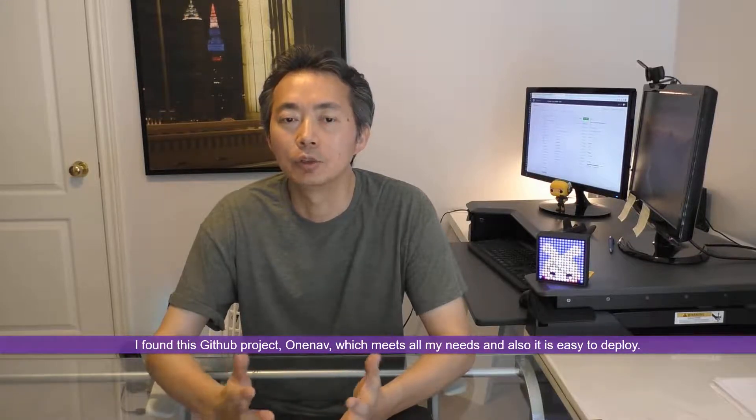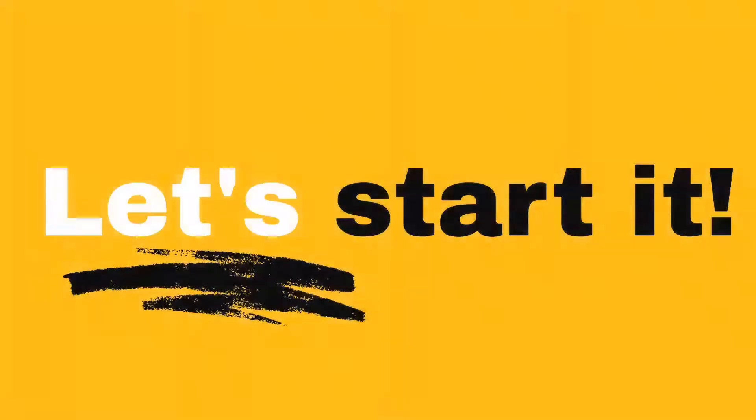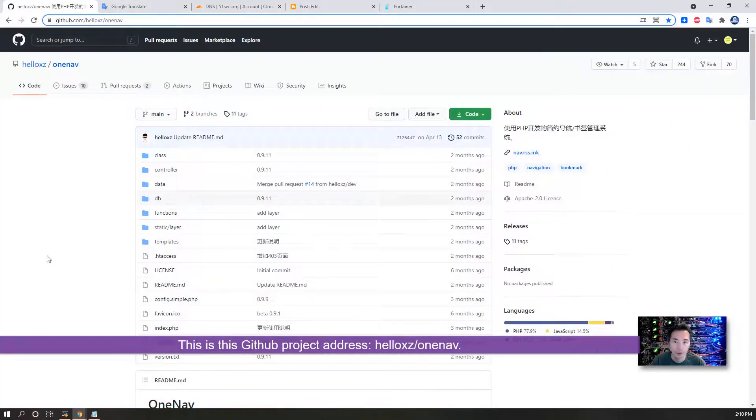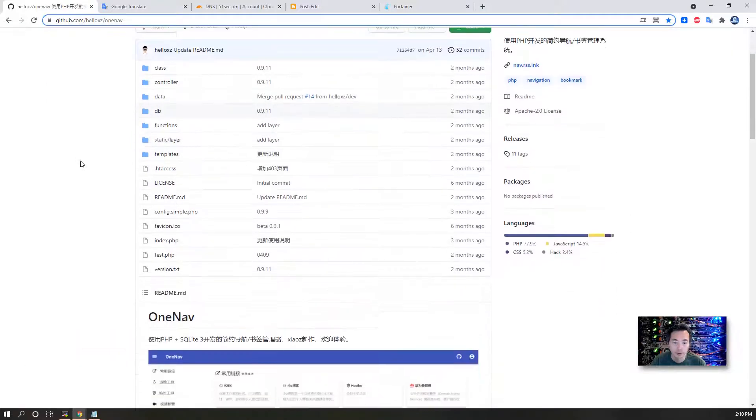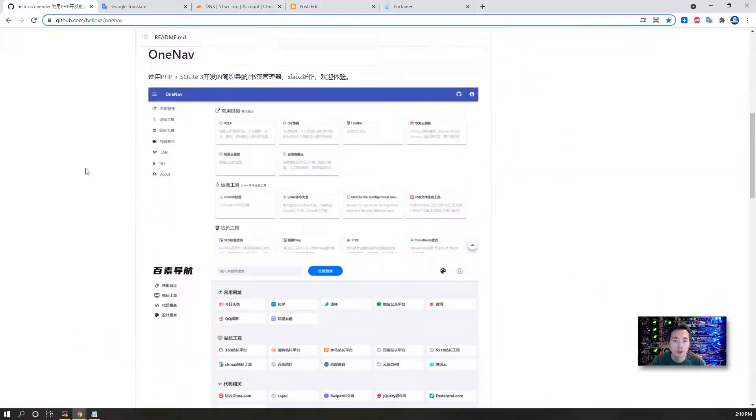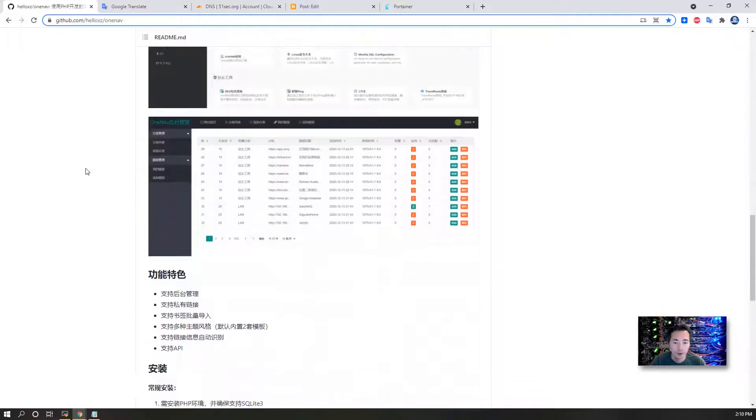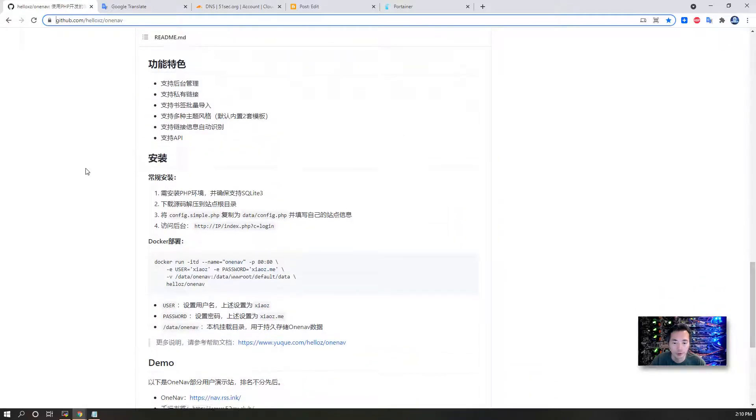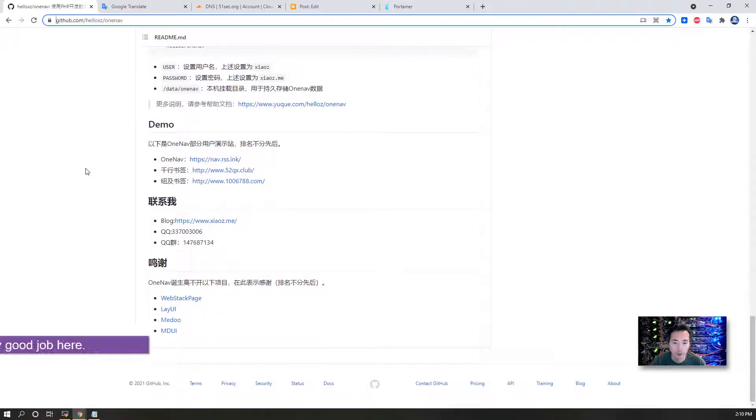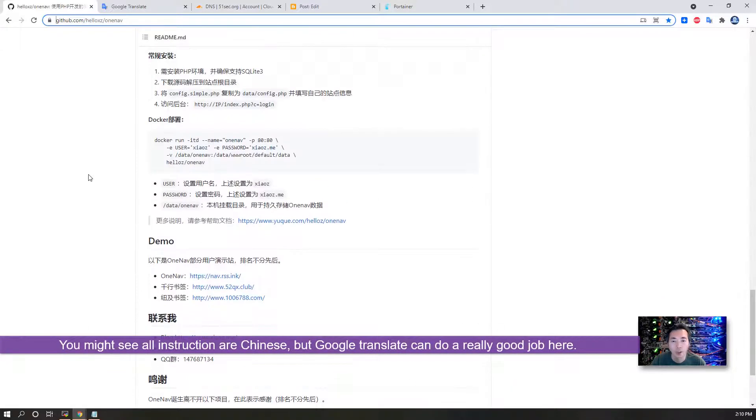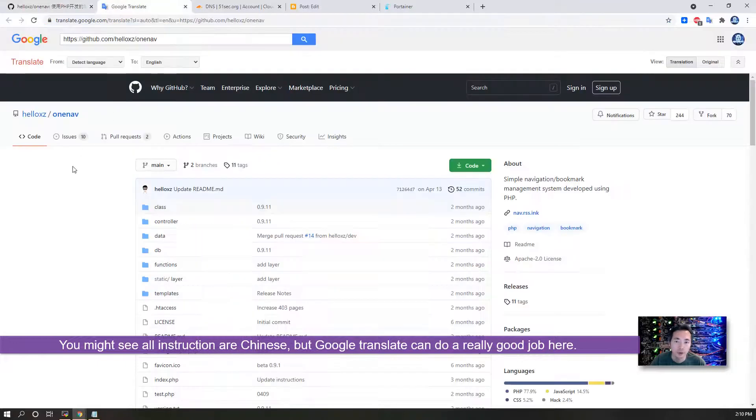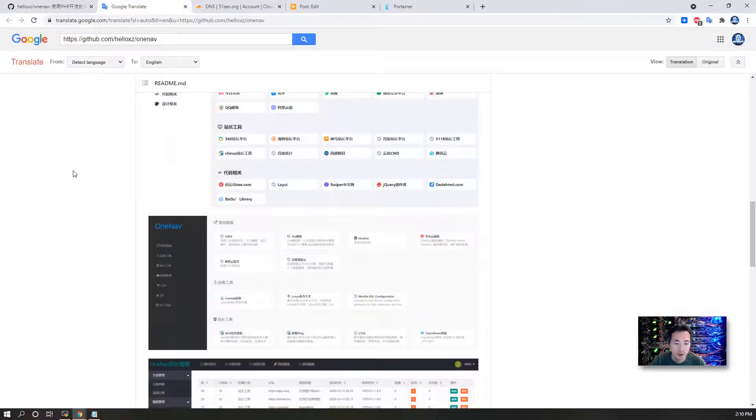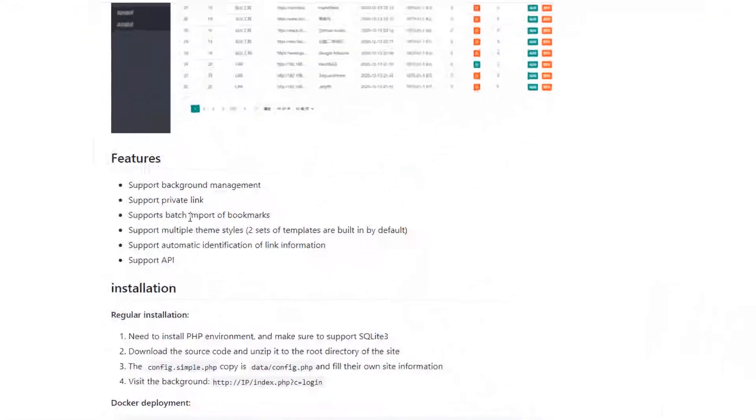This is the GitHub project address: HelloXZ/OneNav. If you scroll down, you'll see the web interface, features, installation steps, demo, and how to contact and contribute. You may see all of this in Chinese, but using Google Translate, the Chinese text can be translated to English.